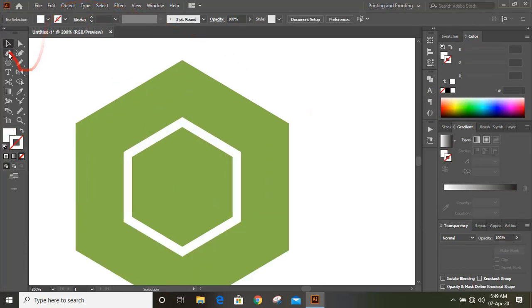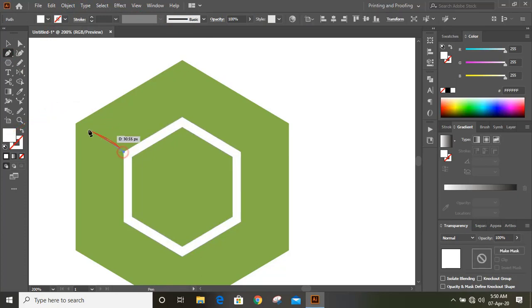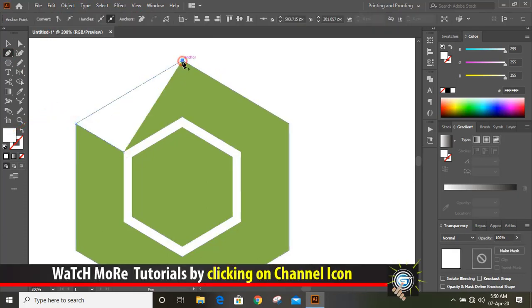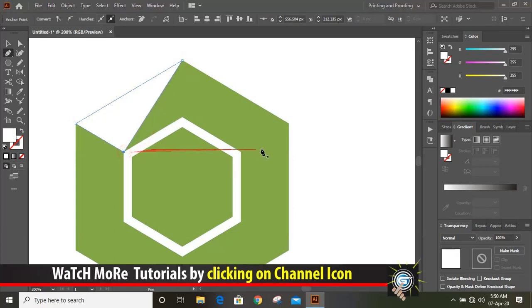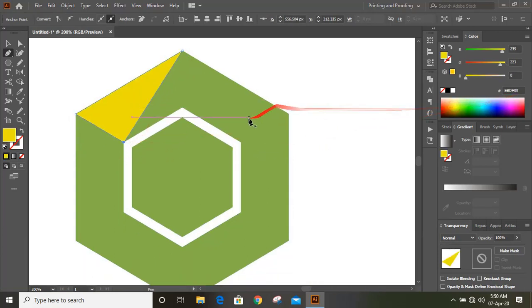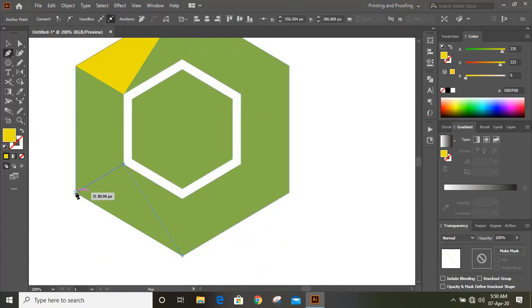Now take pen tool and draw the shape here. Change the color for this. Similarly, draw few more shapes.